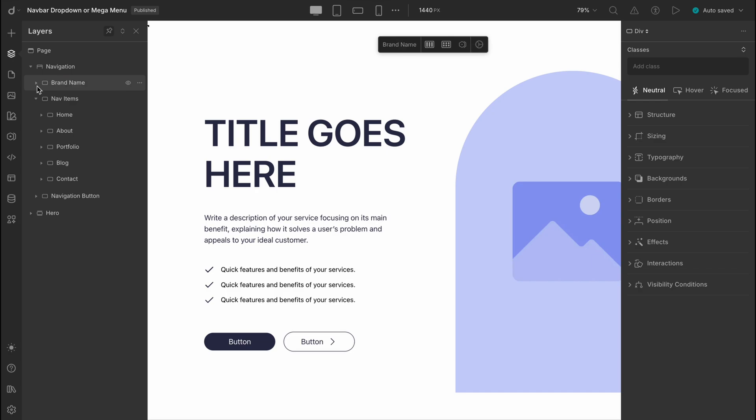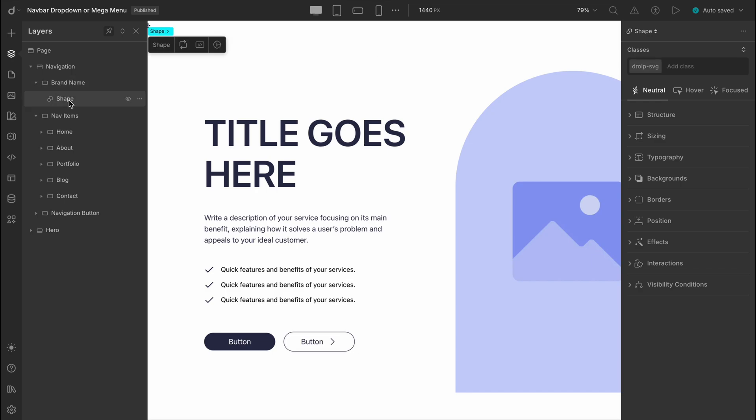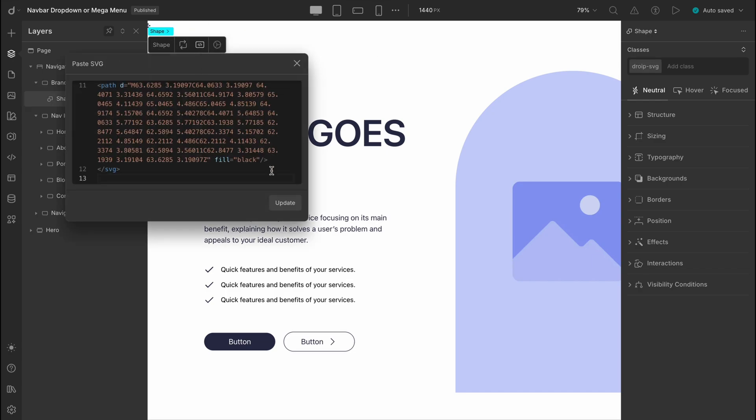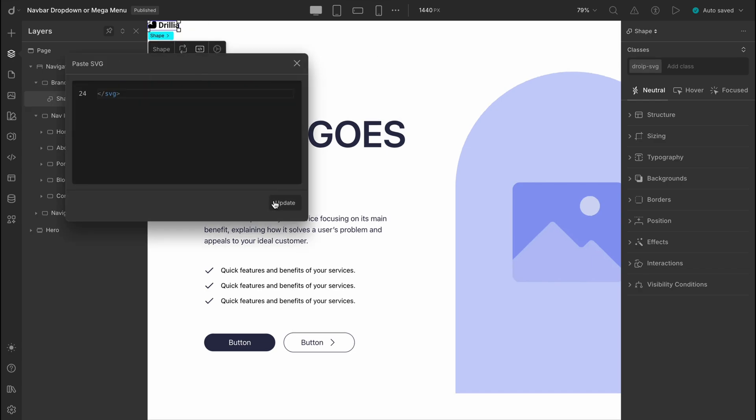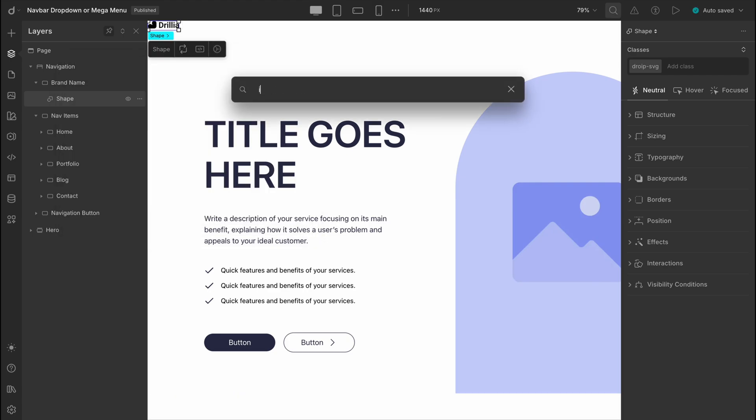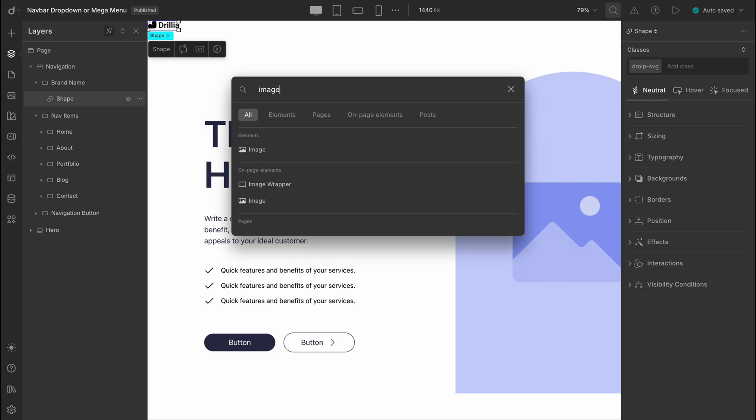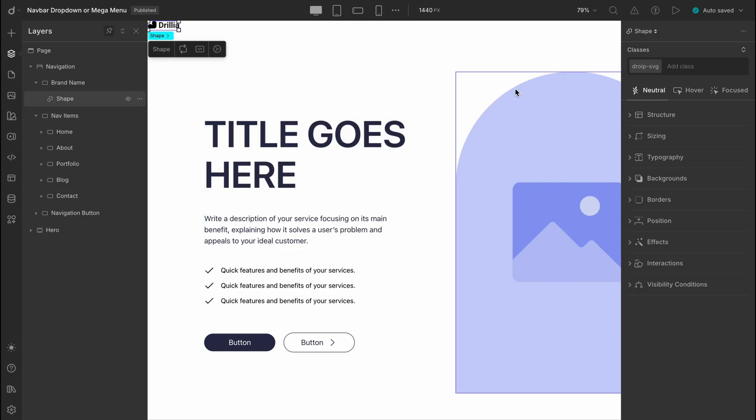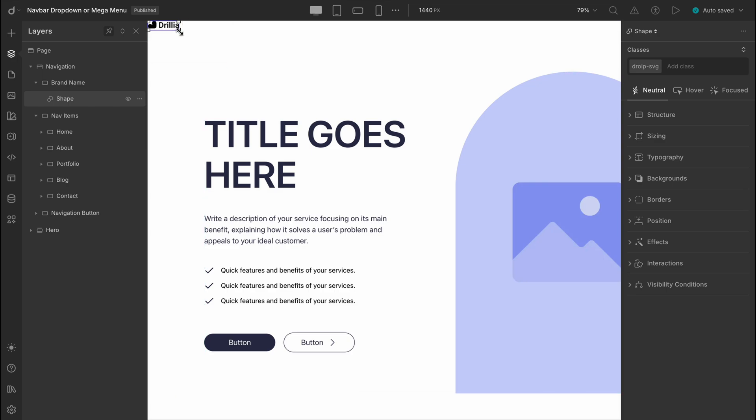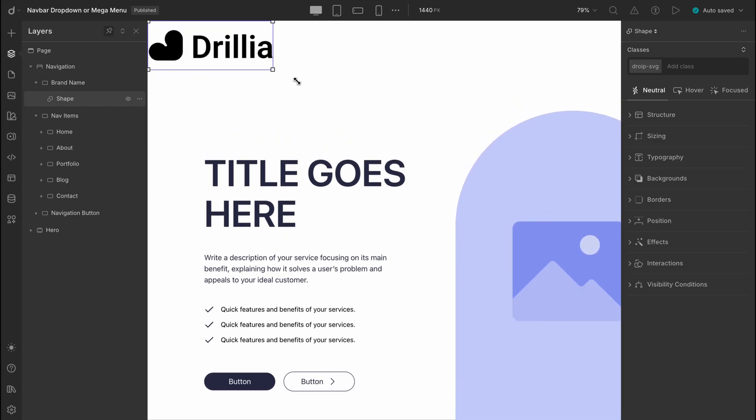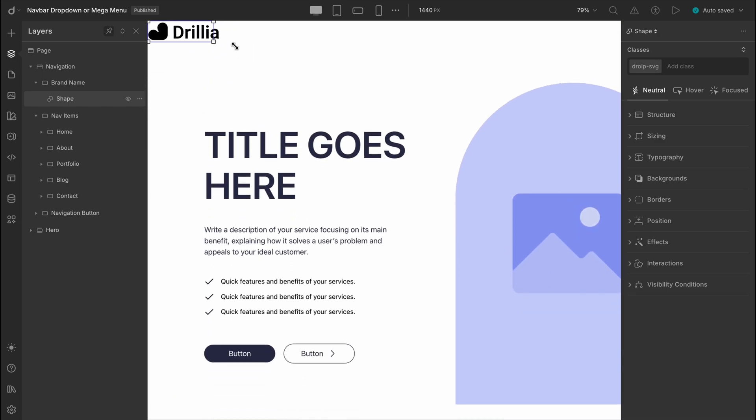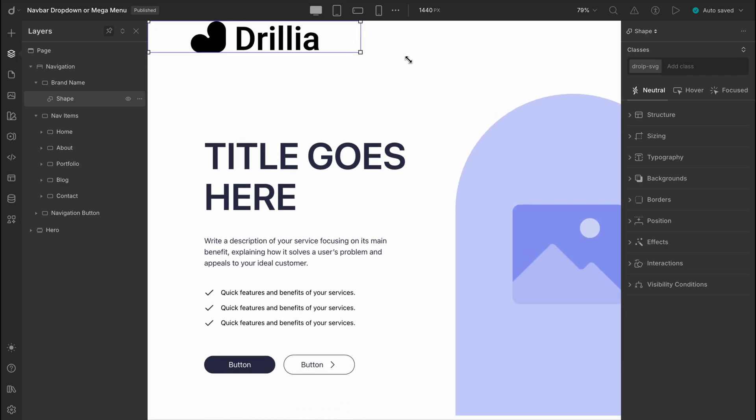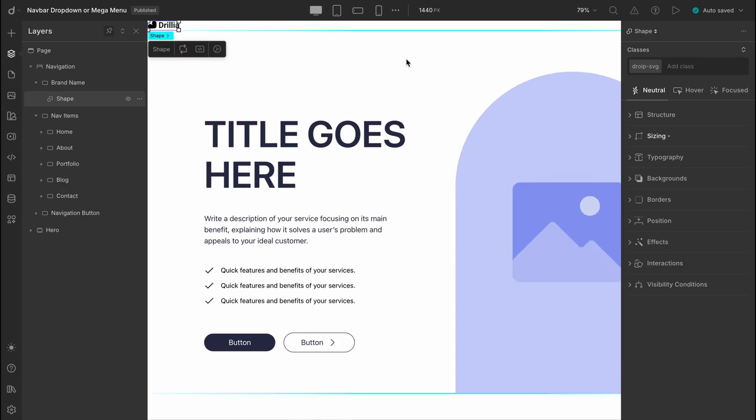Now we'll paste in our SVG code right there, hit update, and boom, the logo's in place. Of course you can use a text element or an image element instead of a shape, depending on how you want your logo to appear. Totally up to you. And just a quick tip, you can easily resize your shapes or images by simply dragging the edges. Super intuitive, so feel free to adjust it however it fits your design best. But for now let's keep it just the way it is and move on.